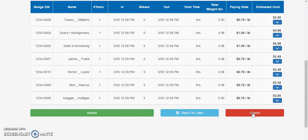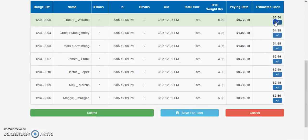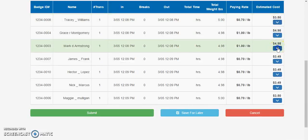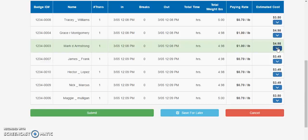Each employee's transactions from the scale for that import can be reviewed and edited as needed to make corrections from the day. Simply click on the right drop down tab to view the individual transactions for that employee for that day.